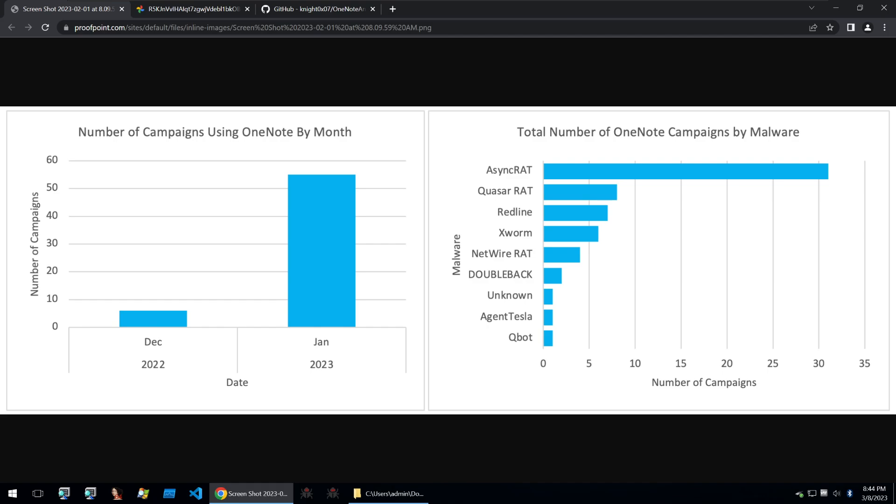You can see within this ProofPoint diagram the number of campaigns using OneNote in December was quite a small amount of campaigns. But in January they've jumped up quite a bit and we can see some of the malware families that are using OneNote files such as AsyncRAT, QuasarRAT, Redline and then at the bottom we can see Qbot here which is a very prominent and quite dangerous banking malware.